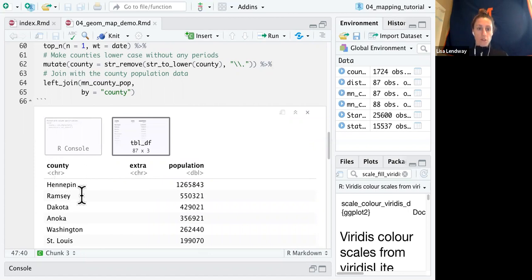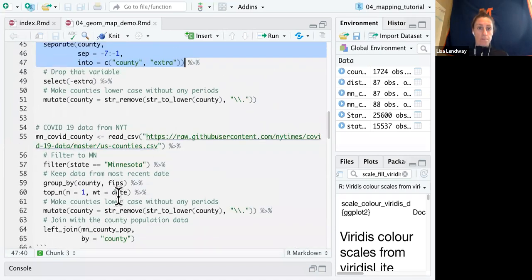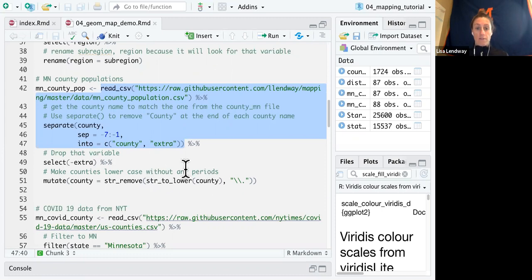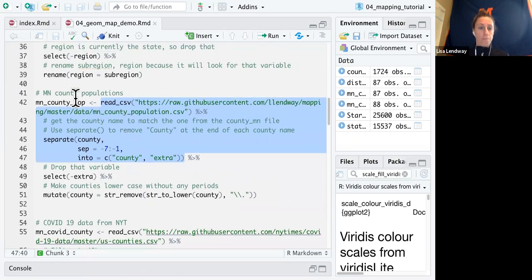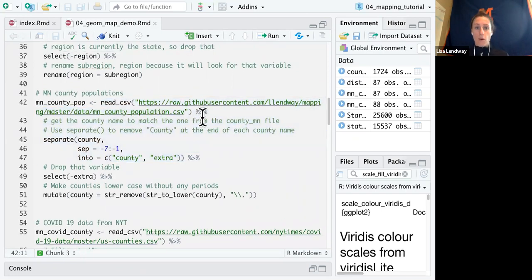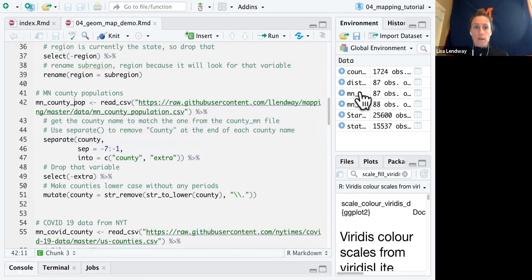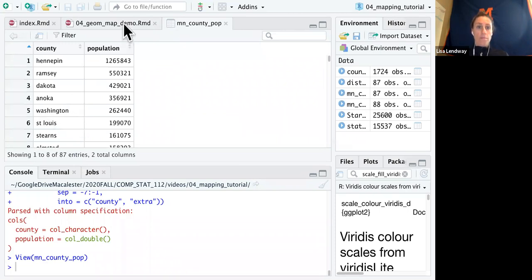And then all I have to do is I'm going to drop that extra variable and then county I'm going to fix so that it's all lowercase and I get rid of the period. This mutate fixes first makes the string all lowercase. And then we're going to remove the period. So if I run that entire piece of code, which I have already done, it ends up looking like this, which is exactly what we want.